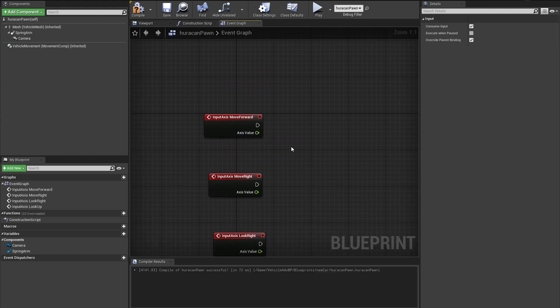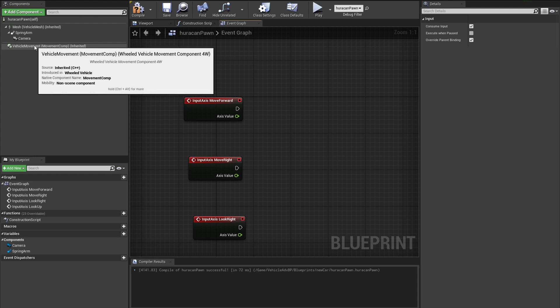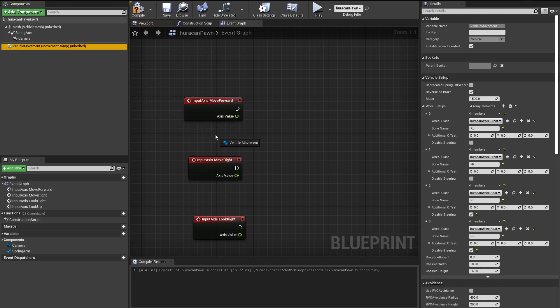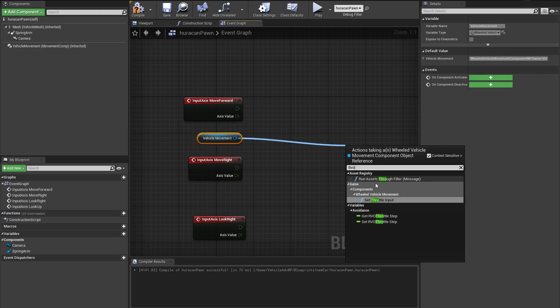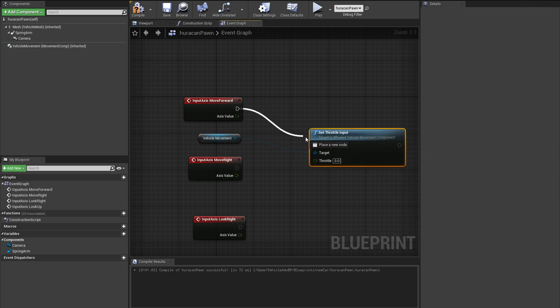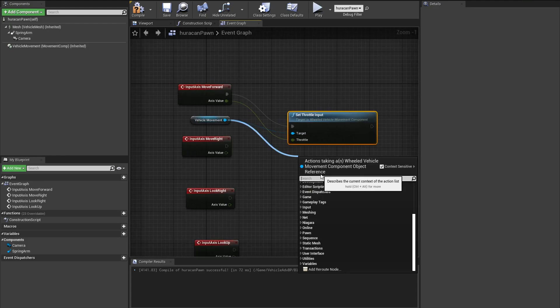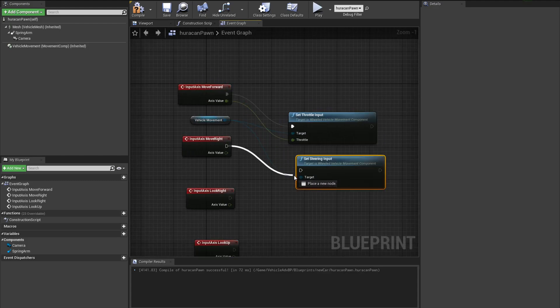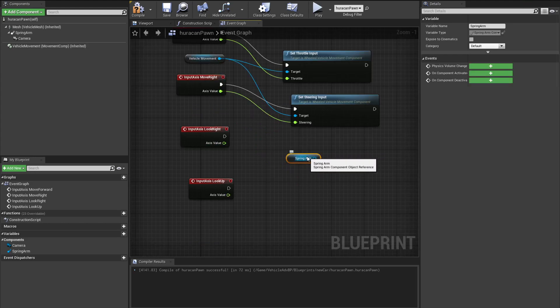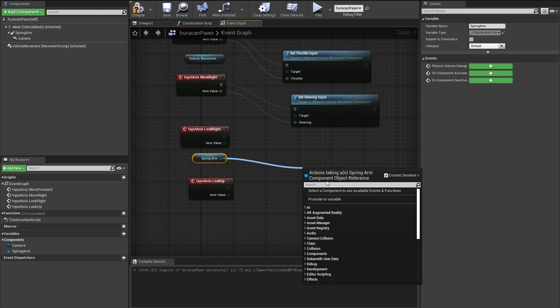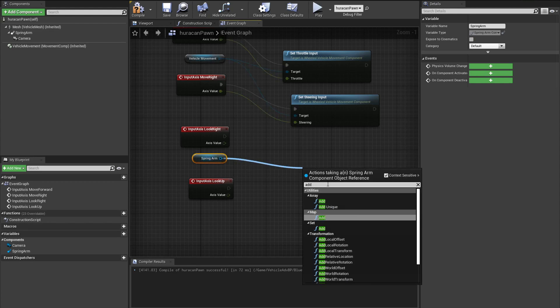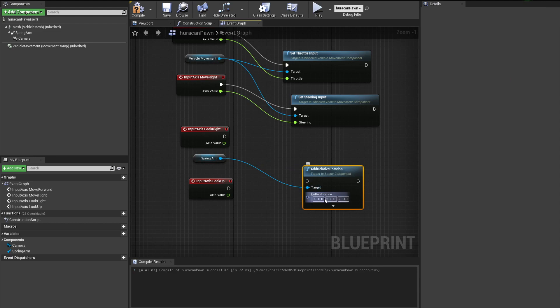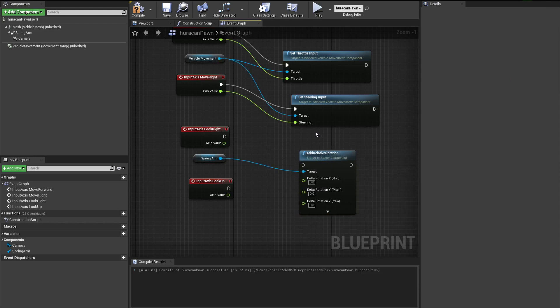Now let's make these work. We're going to drag and drop our Vehicle Movement component somewhere in here, and we're going to search for Set Throttle Input. We're going to connect these two, and now we have a throttle input. Now let's search for Set Steer, and we're going to do the same thing for this steer. This is the extra bit - we're going to get our Spring Arm, we're going to search for Add Relative Rotation, and in here we are going to feed these two.